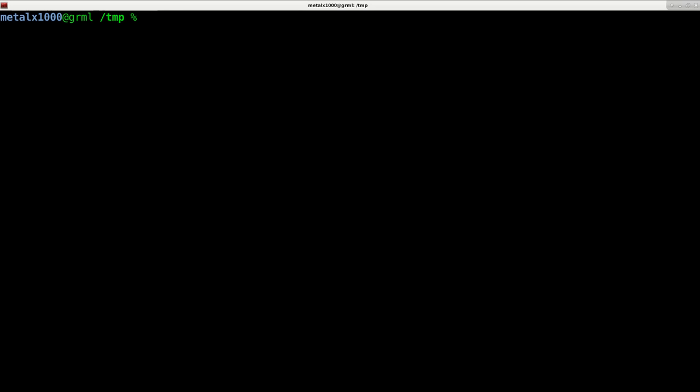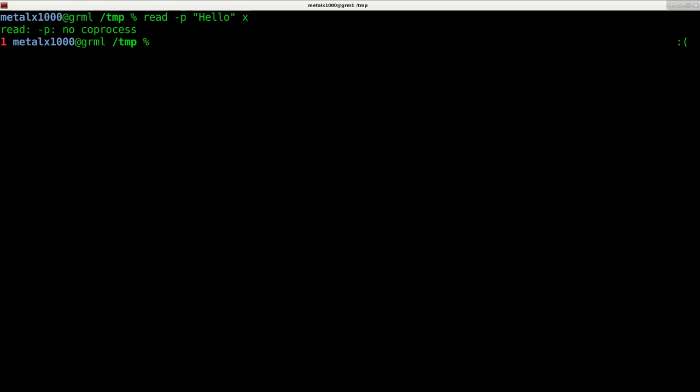I'll show you one difference. Another difference I may have not mentioned is that the read command with the dash p gives me an error. So the read command works different in Z shell.